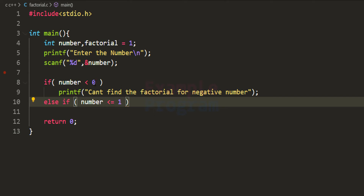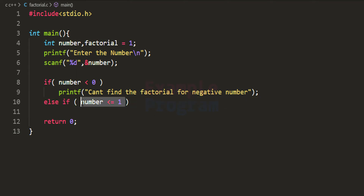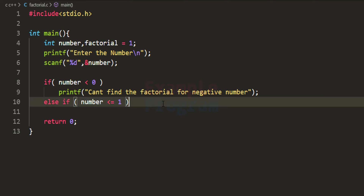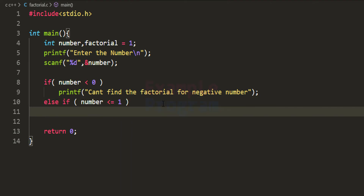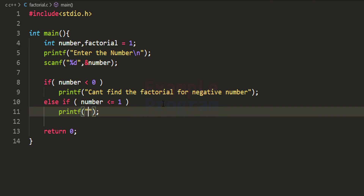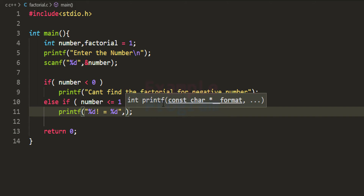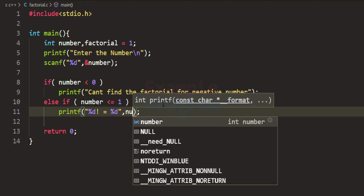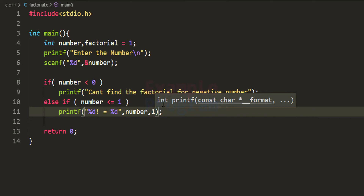If the first condition fails, it will come to the else-if part, meaning the number is not negative. This condition then checks whether the number is 0 or 1. In that case we use printf with %d to display the factorial symbol, equals %d, and directly specify 1. So first we display the number, then we display 1.